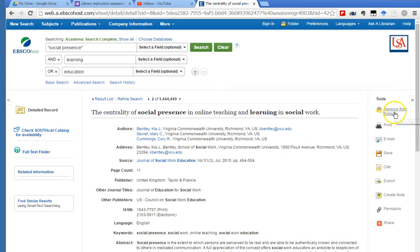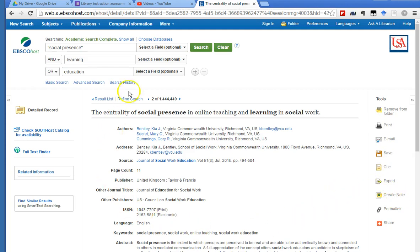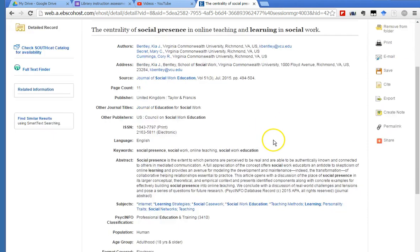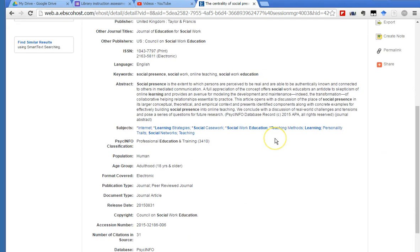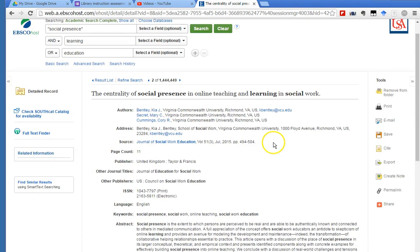There are some tools on the right-hand side. I could remove this article from the folder that I put it in up here. If you click on print or email or save or export—that export just saves or emails this publication record, not the entire article. You have to be reading or looking at the entire article in order to export it or print it or save the entire article.